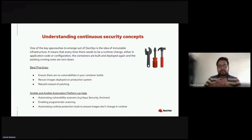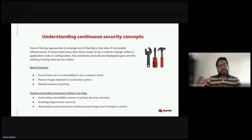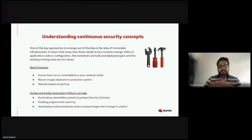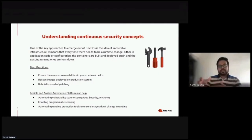How Ansible and Ansible Automation Platform can help in this scenario: Ansible security operations is not a security product — it basically comes up with integrations with vendors in the security space to resolve use cases using Ansible. The first approach is automating vulnerability scanners currently in the market, such as StackRox, Aqua Security, and Anchore. This enables programmatic scanning and helps in automating runtime production tools to ensure images don't change during runtime.